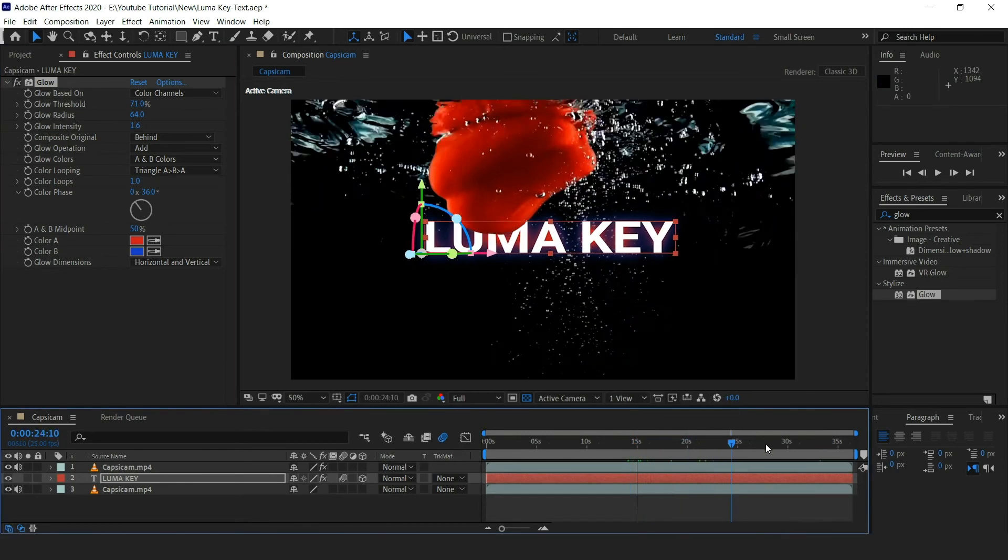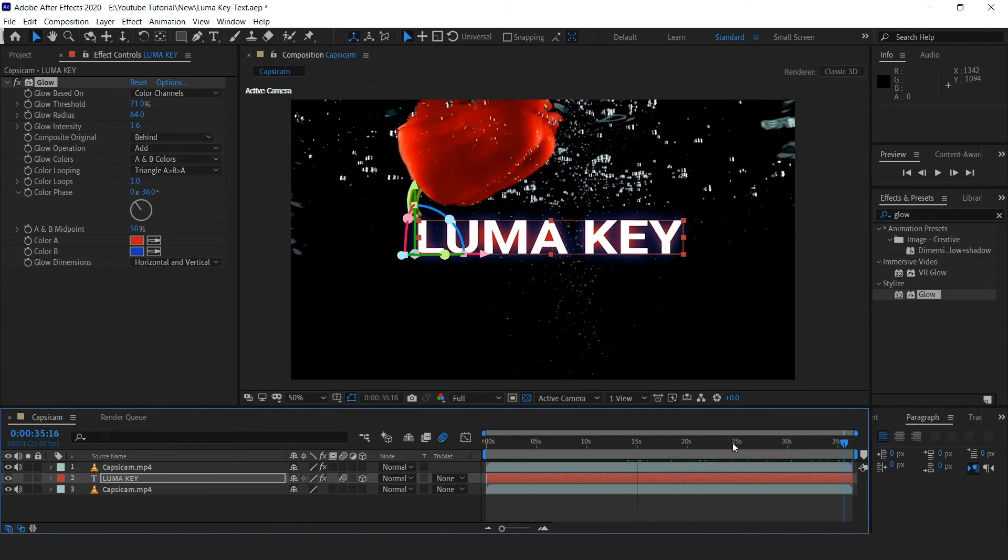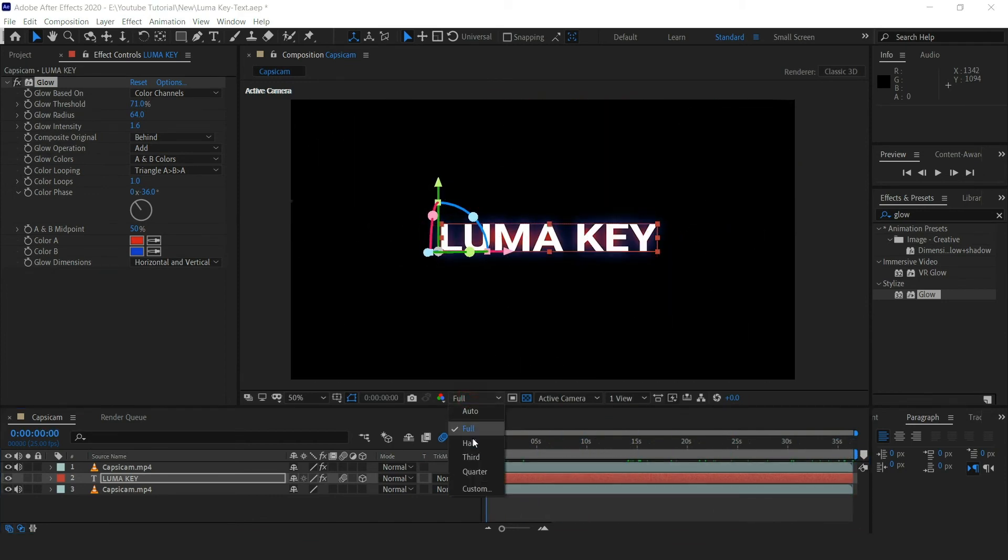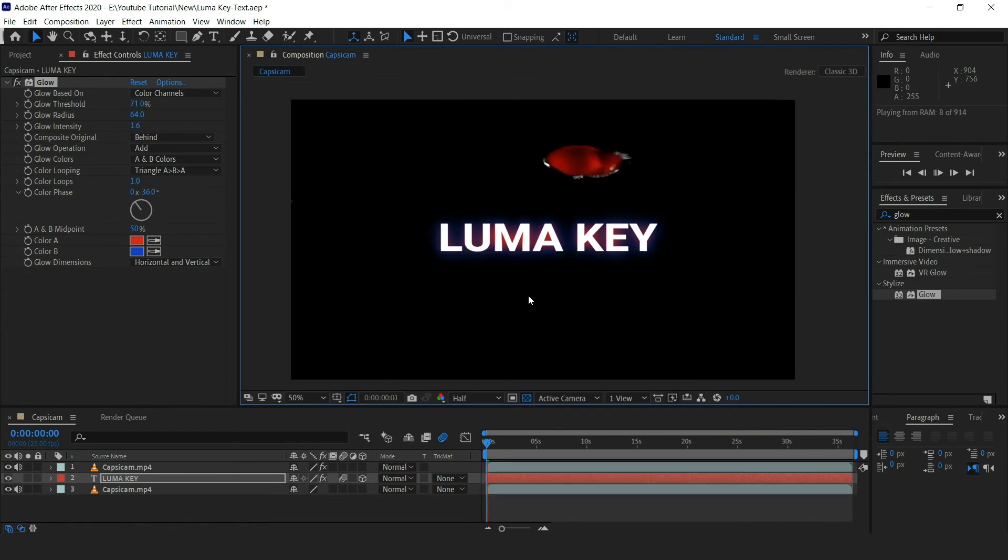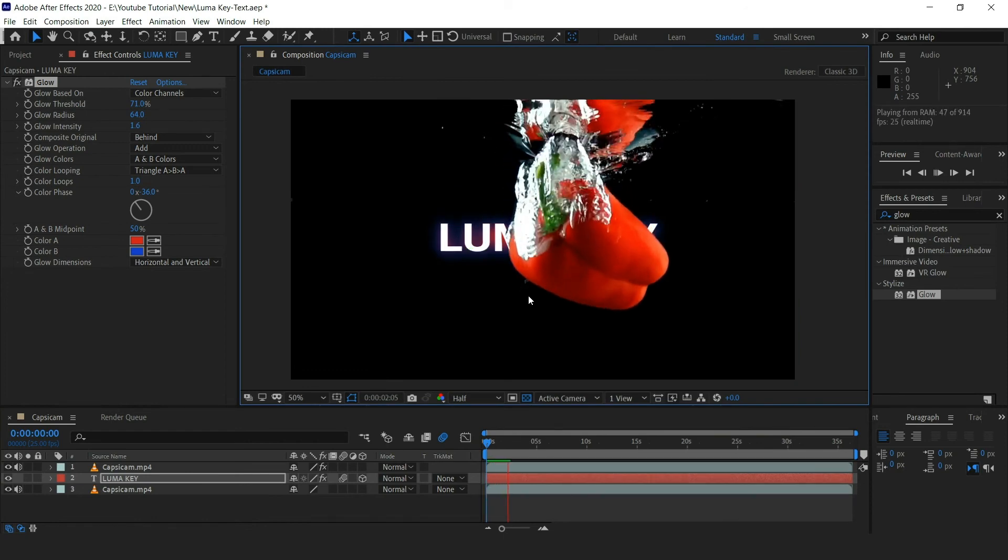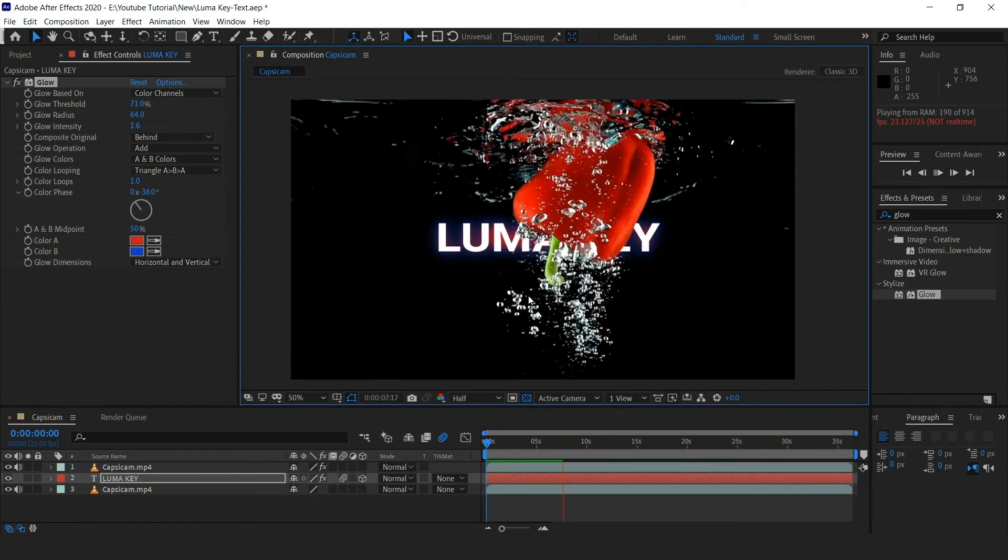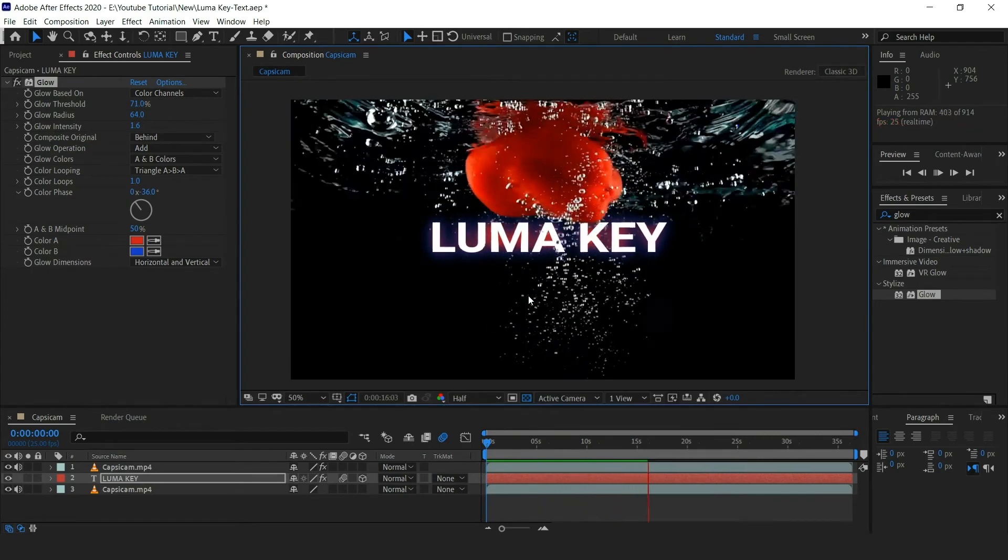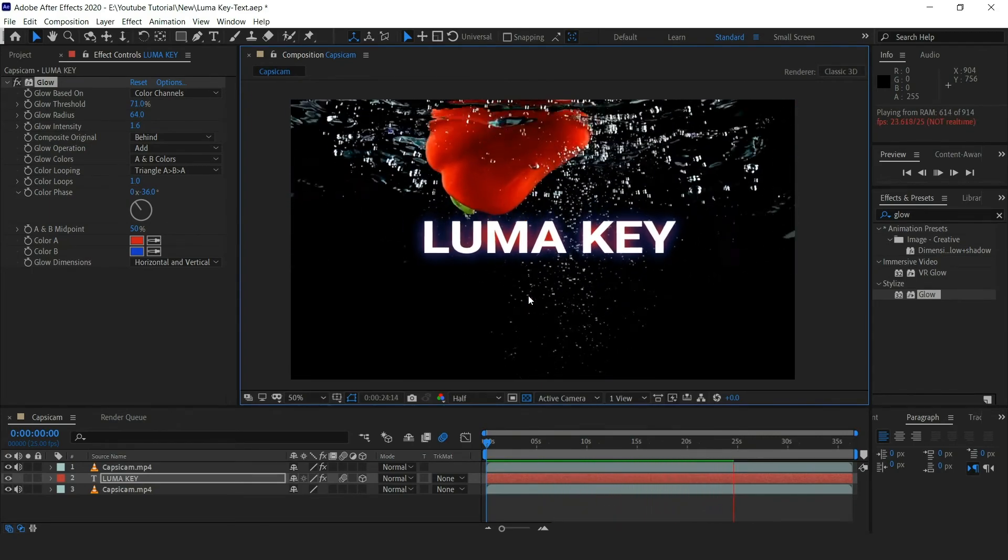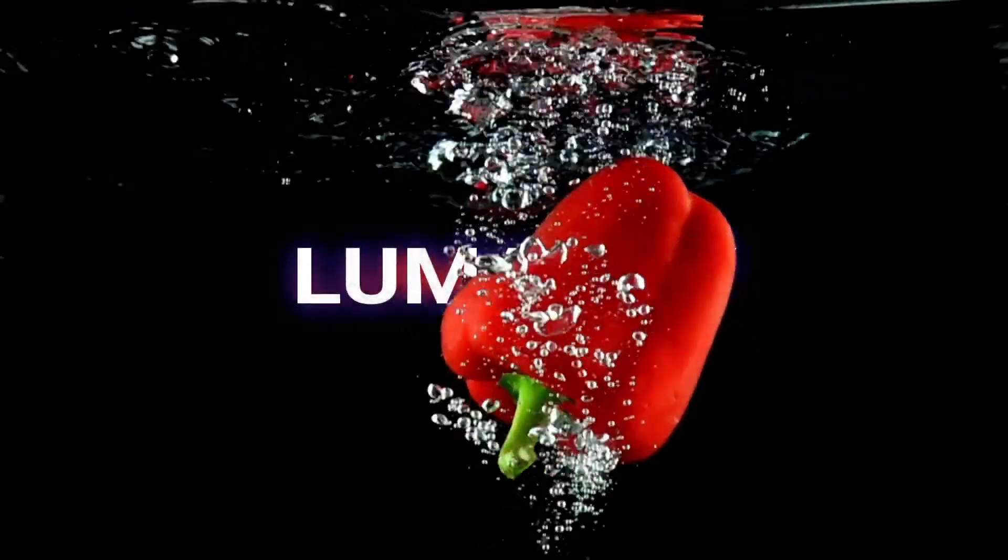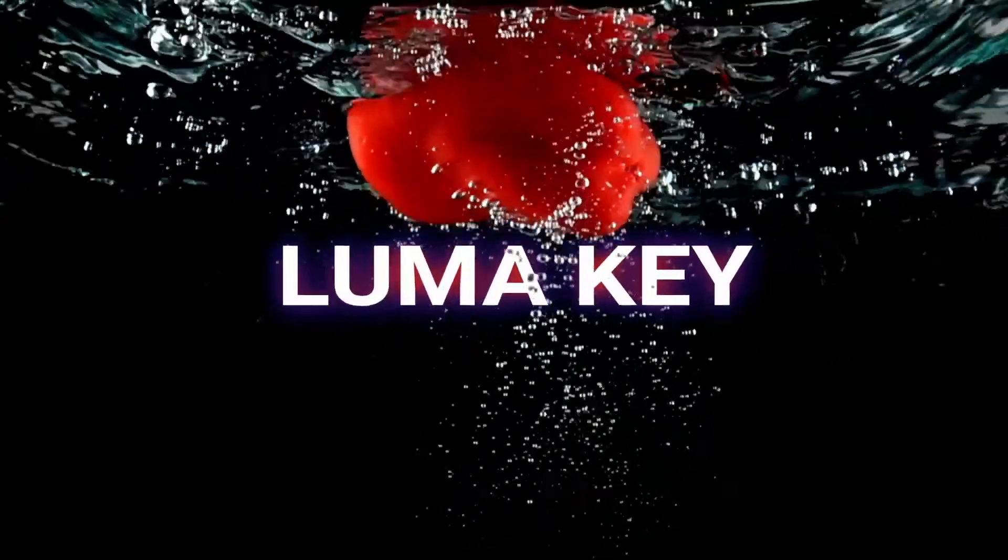And that's how you do the luma key to separate the element and put some text behind. Now preview the effect. Thanks for watching the video. Please like, share, and subscribe to our channel. Thank you.